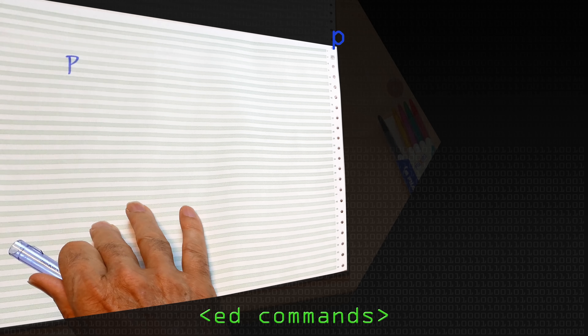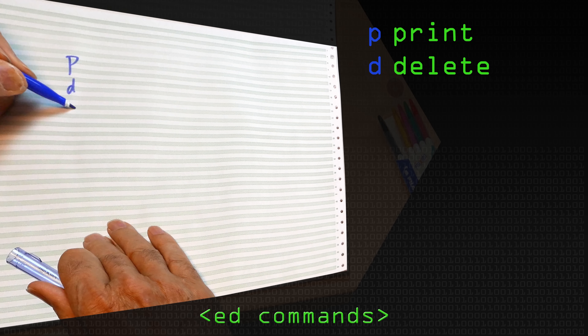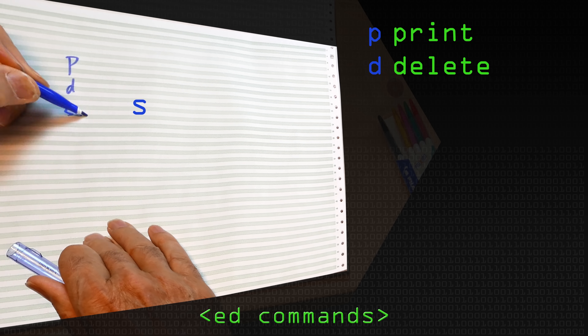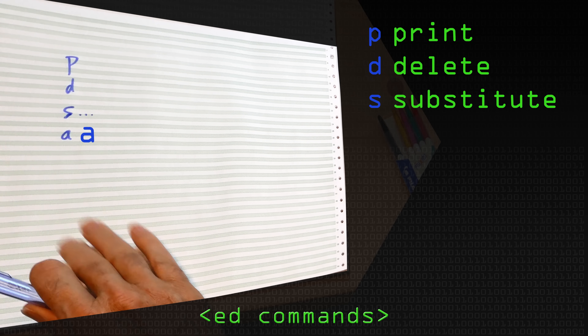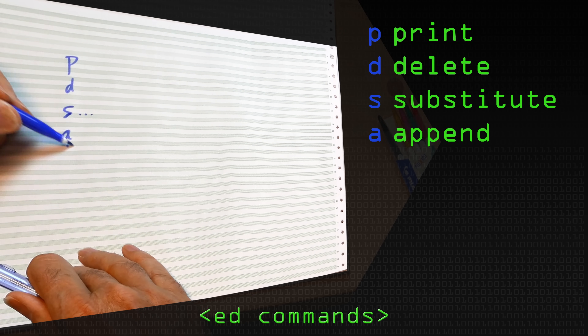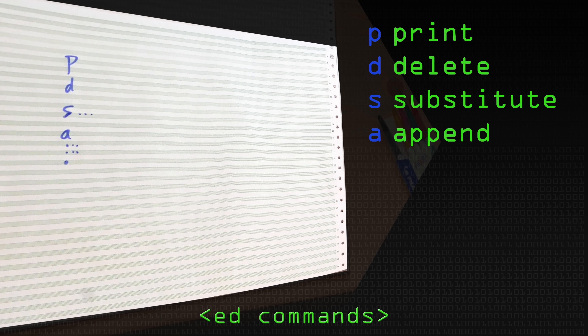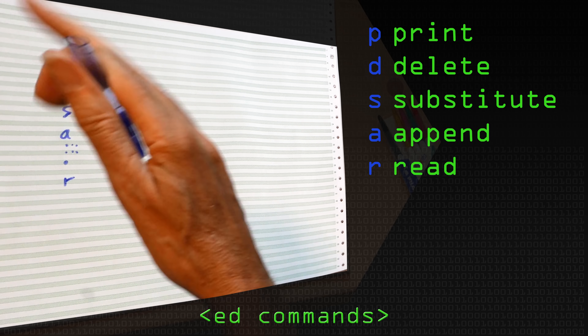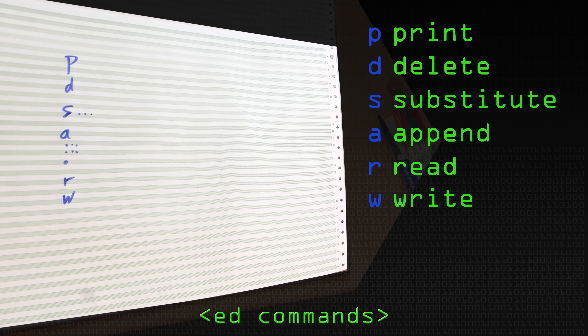The commands for ED were single-letter commands. For example, there was a command called P, which stood for print. There was D, which would delete a line. There was S, which stood for substitute — so you could change, say, ABC into DEF. There was an append command to add more lines, a read command to read information from a file, and a write command to put it back in a file. That was the essence of what it did.